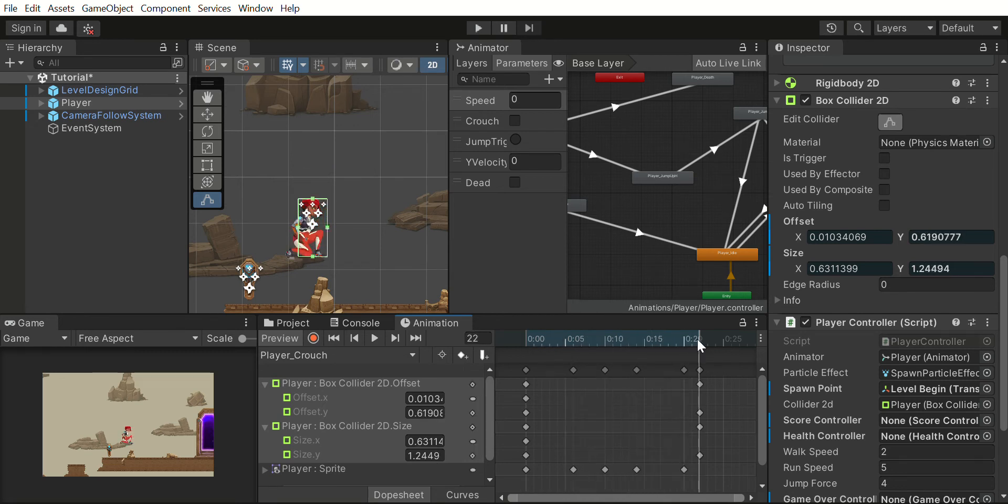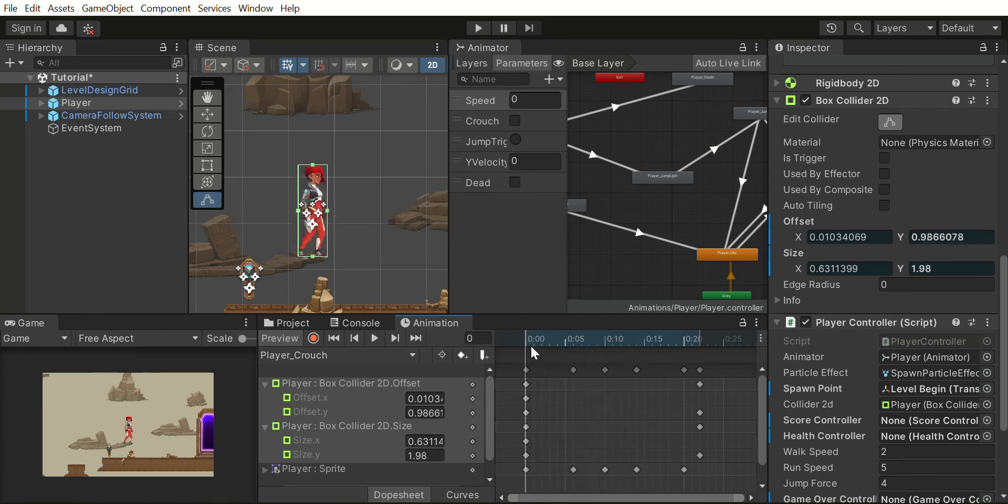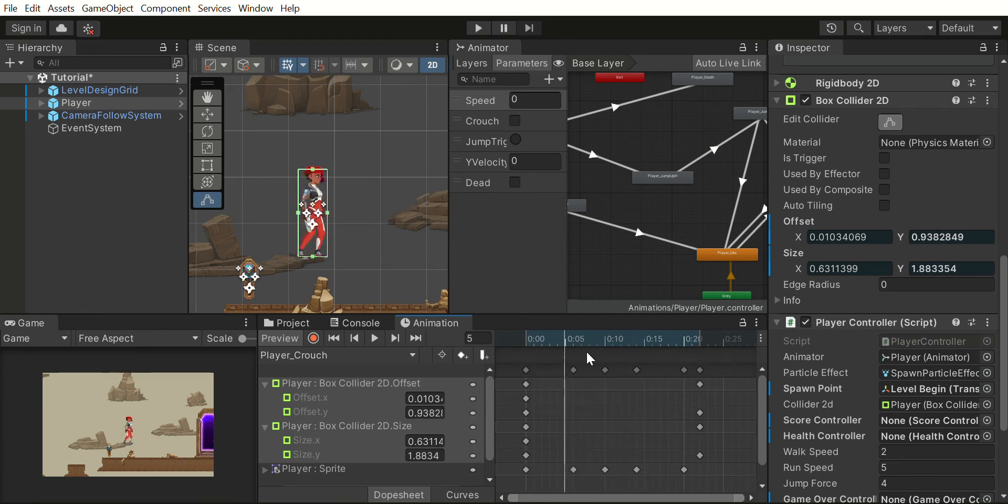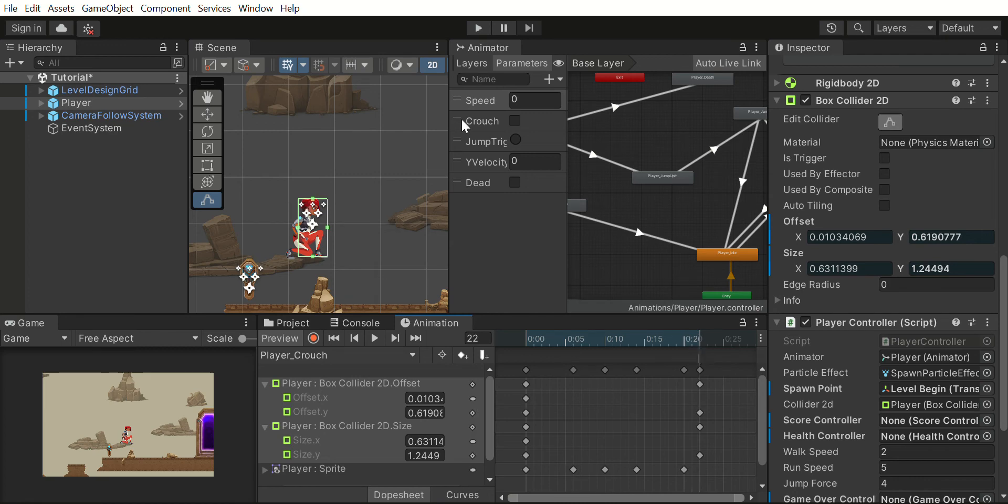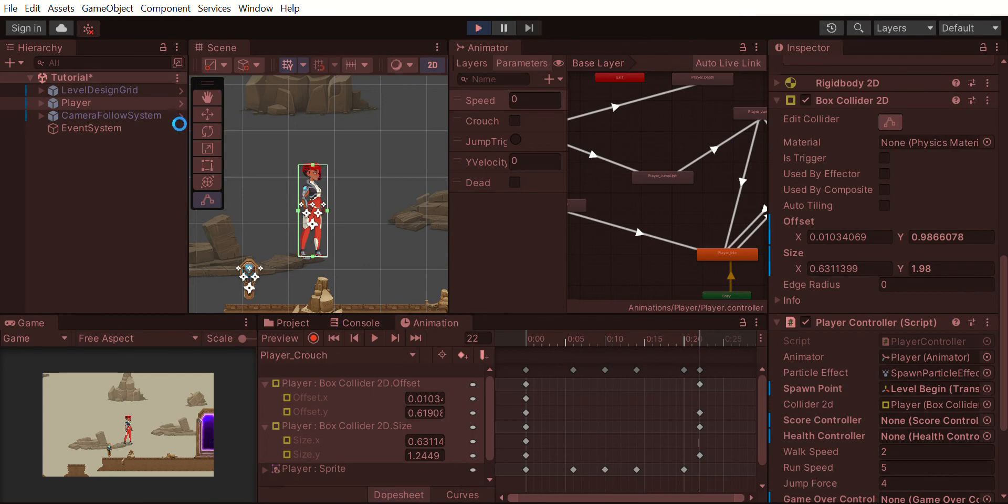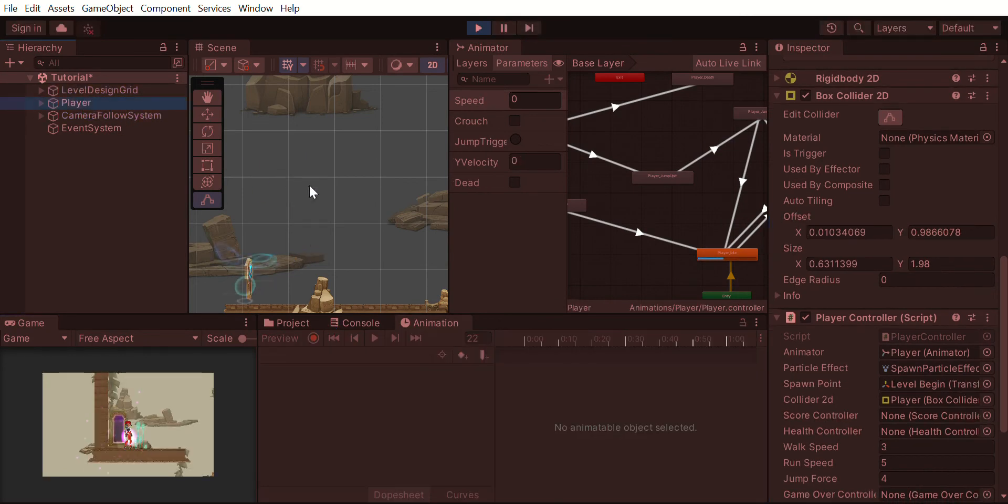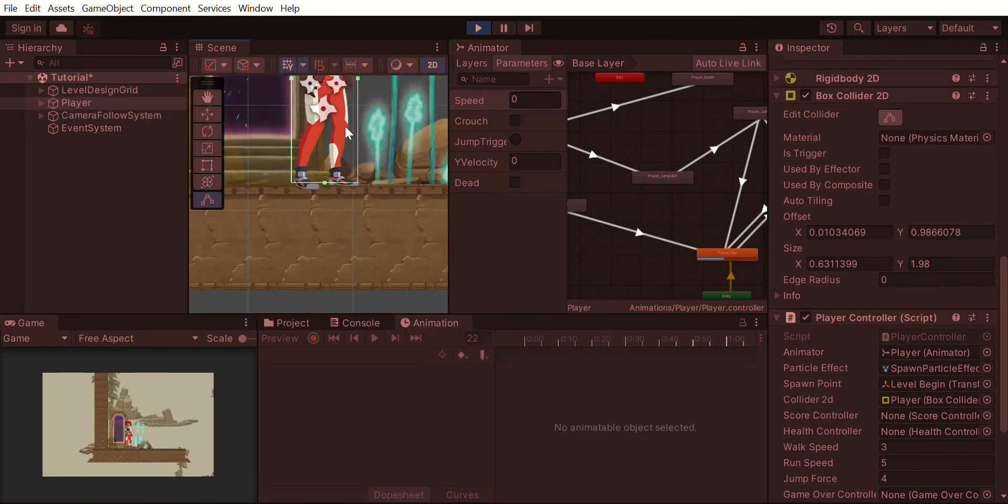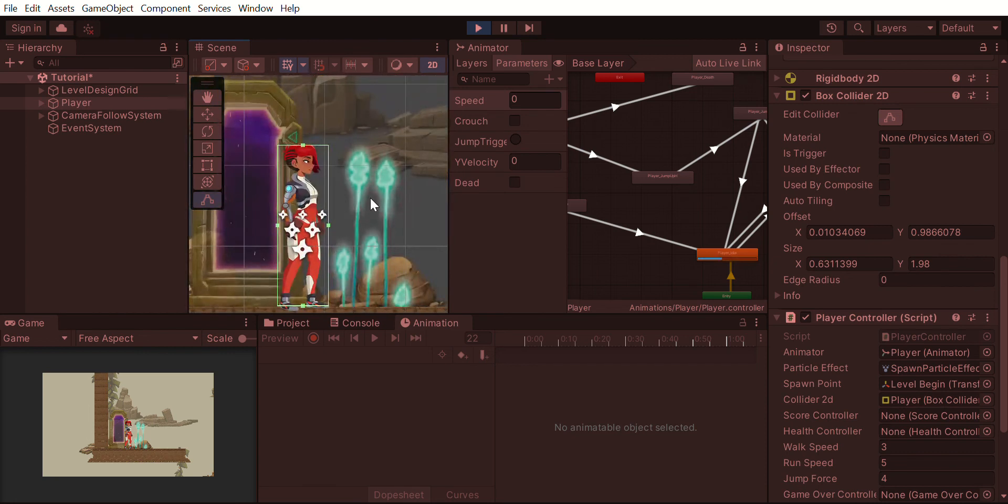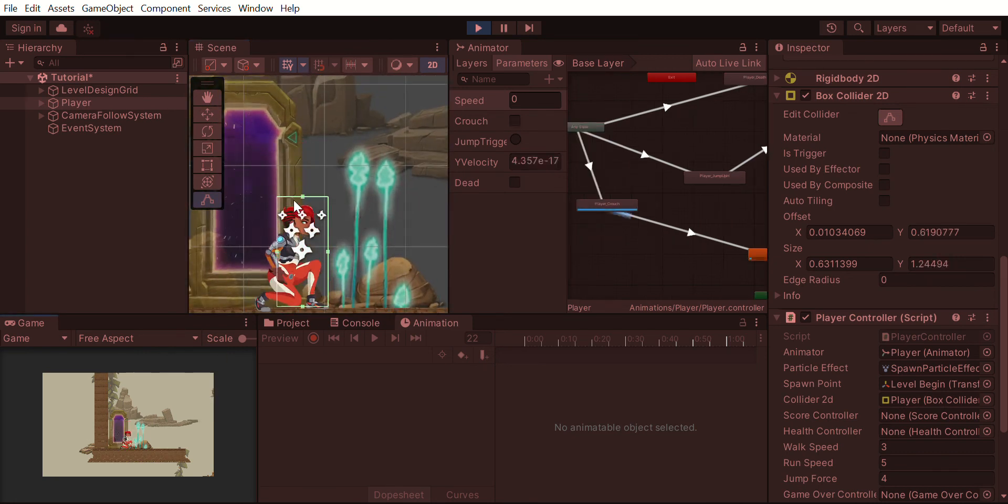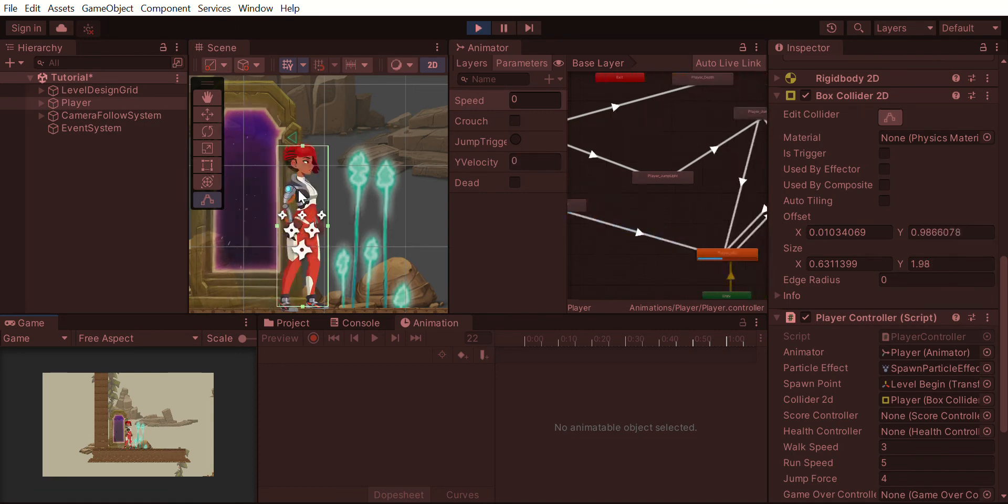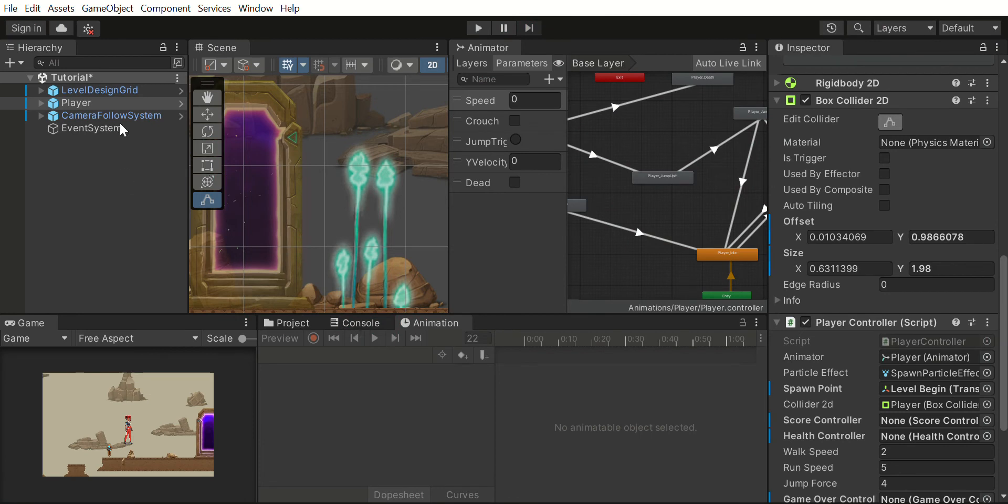Yeah, so if you see now, these are the values in the beginning and these are the values in the end. The middle ones are just being guessed by Unity, which is pretty good at guessing. So if I press play and go to my player, now if I press Ctrl, the player crouches and the collider reduces its size.